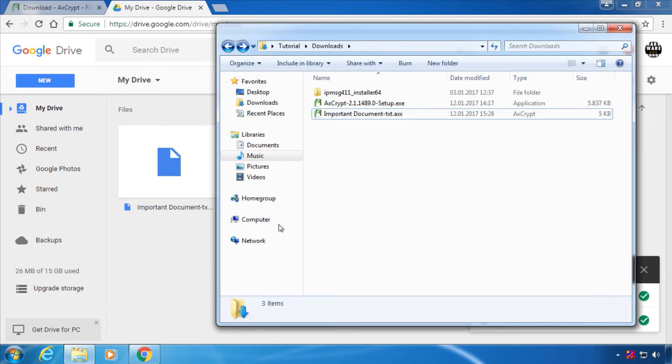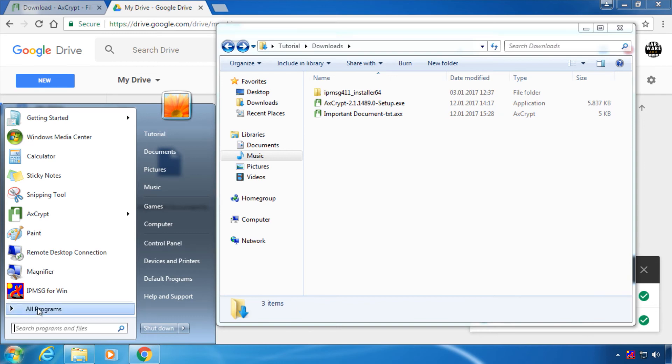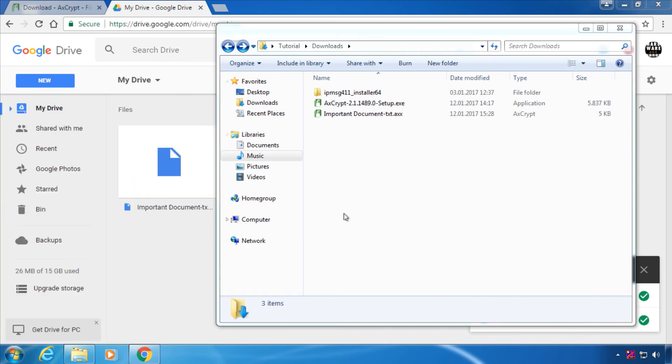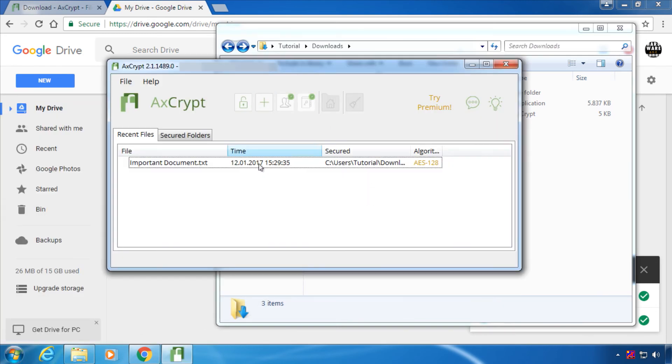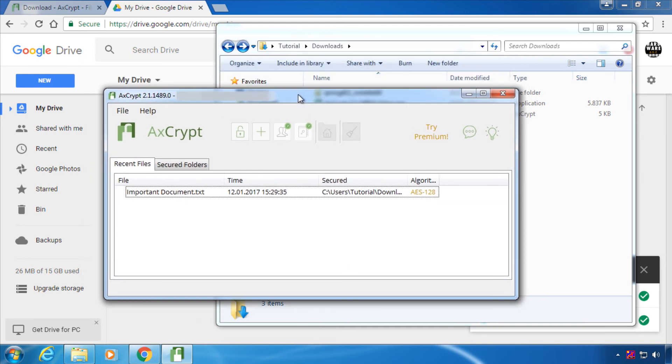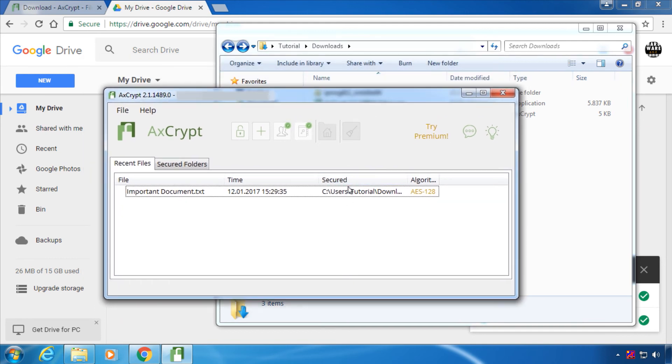The software AxCrypt - I'm going to show you a short view of the user interface - is also able to work completely offline, so you don't have to worry about anyone stealing your files.